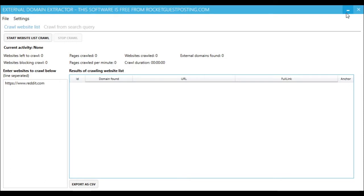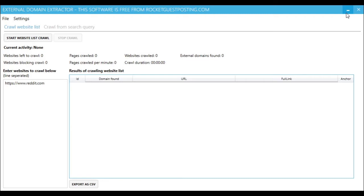External Domain Extractor is a desktop application where you can give it a list of websites or a list of search queries, and it will download all the website pages and extract all the outbound links and the domains in those links.